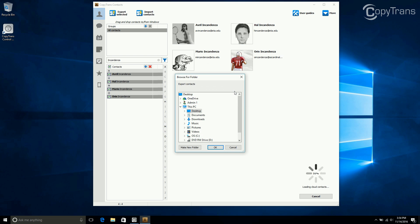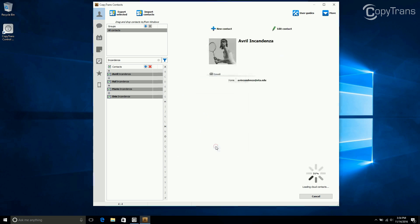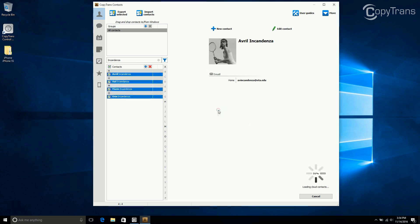A window will appear asking you where you want to save your contacts file. I want mine on the desktop, so I choose Desktop, but you can choose wherever you want yours to be. Then click OK. Then click OK again.